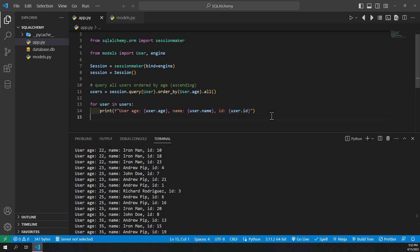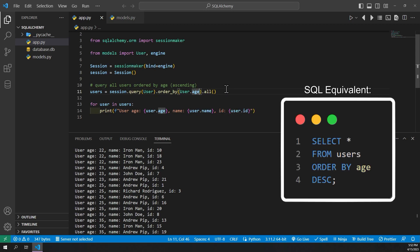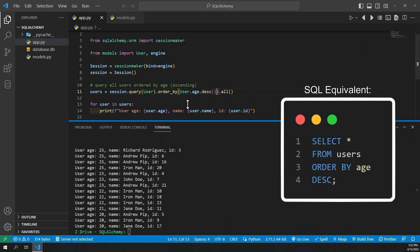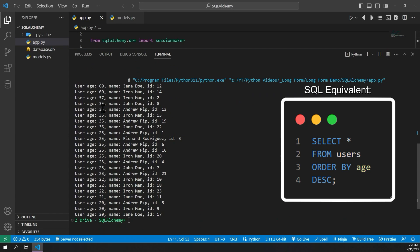Let's say we want the reverse order — we don't want ascending, we want descending. To do that, at the end of User.age here, all I have to do is type .desc with open and close parentheses. And we go ahead and run it again, and we can see that now it is from greatest to least.